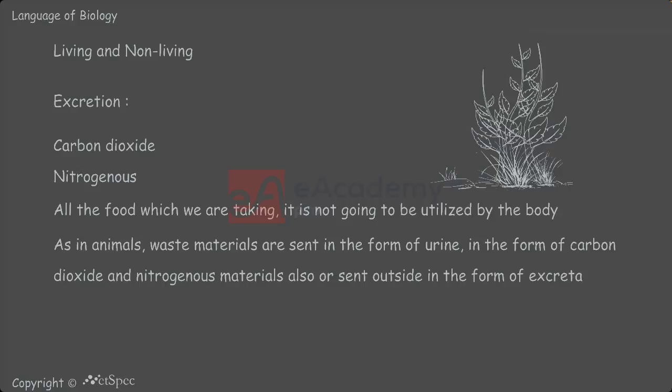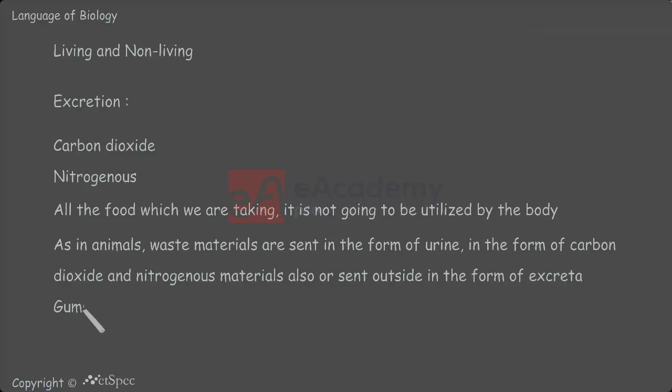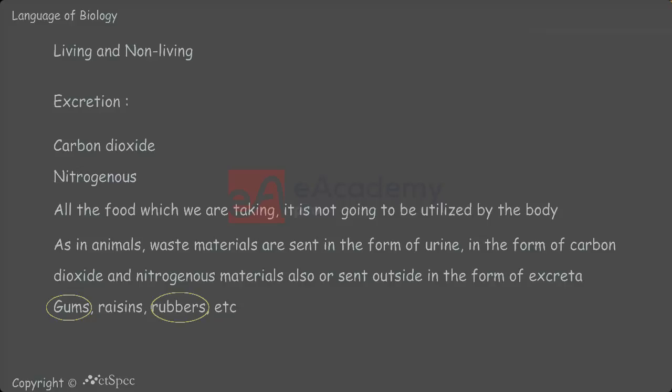Whereas in plants also, we can see waste materials are sent in the form of gums, resins, rubbers, etc. As we are all using gum, rubbers, erasers, they are nothing but the excretory products of the plants. So plant excretory products have a lot of economic importance.